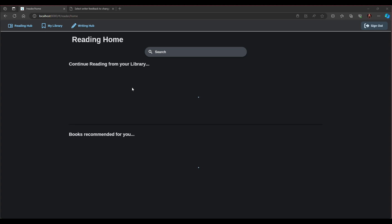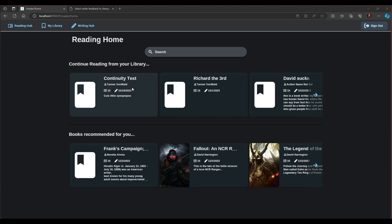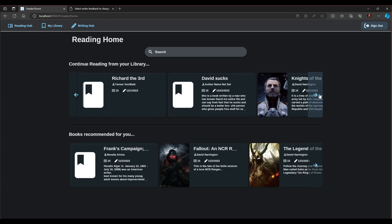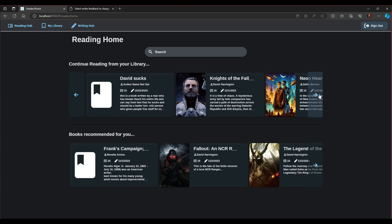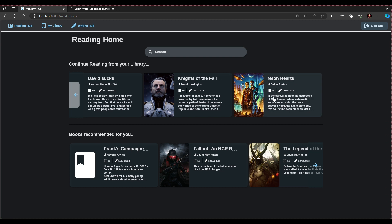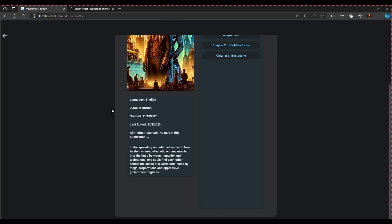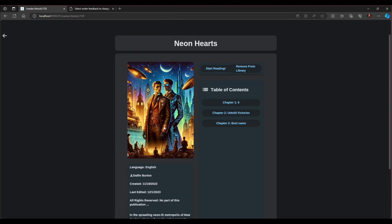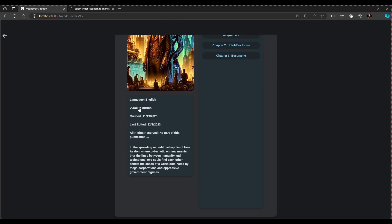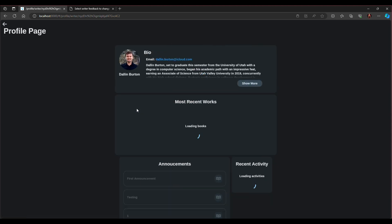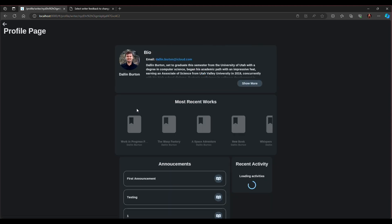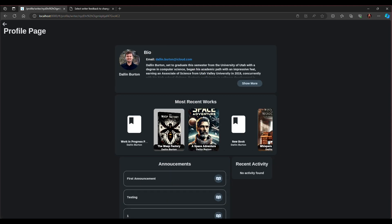Now let's look at the app experience from the reader side. Here you'll be presented with two different collections of books. A collection of books you are currently reading in your library, if you have any, and a collection of books recommended to you based on what you've been reading. Let's open this book and we'll see the book details page where you can see all the details that the author has published about the book. From there you can navigate to the author's profile page.